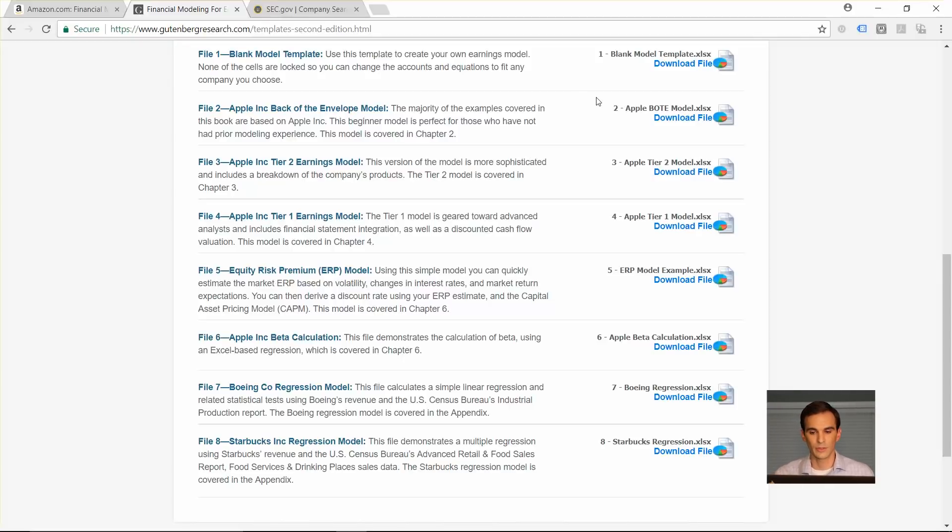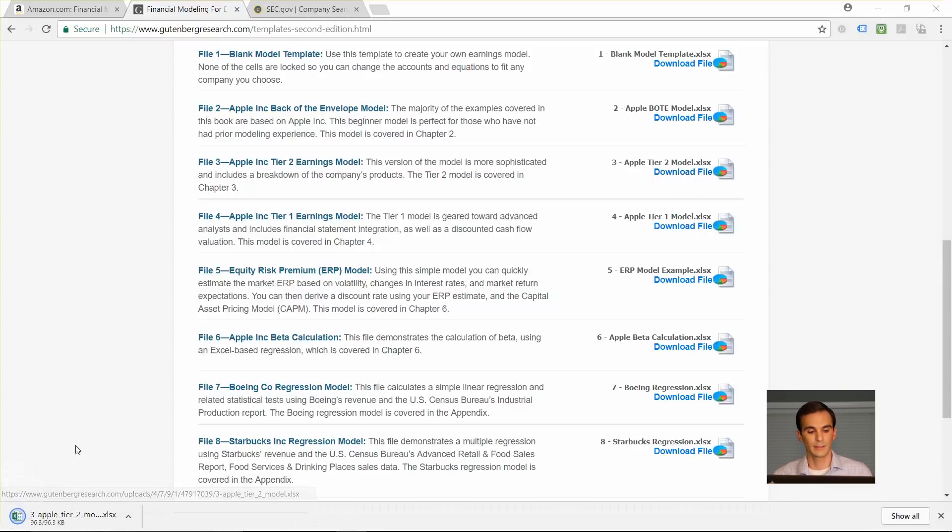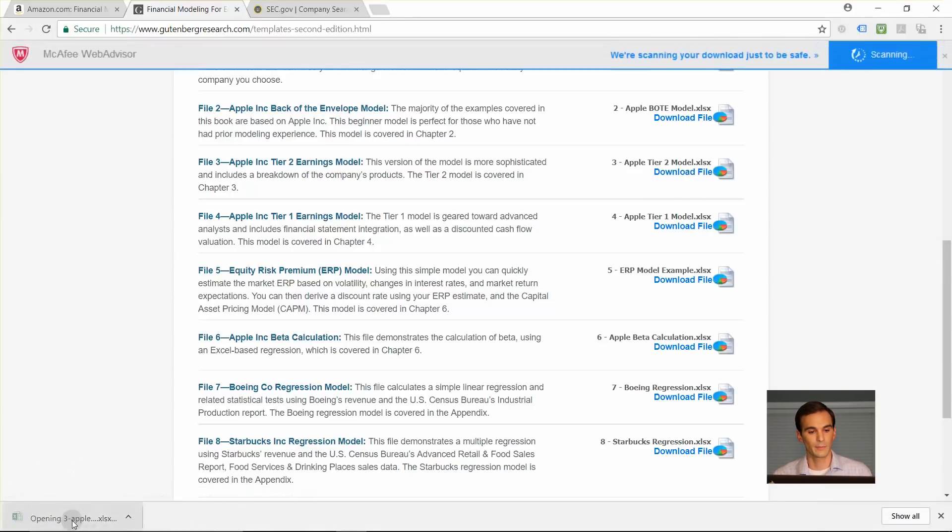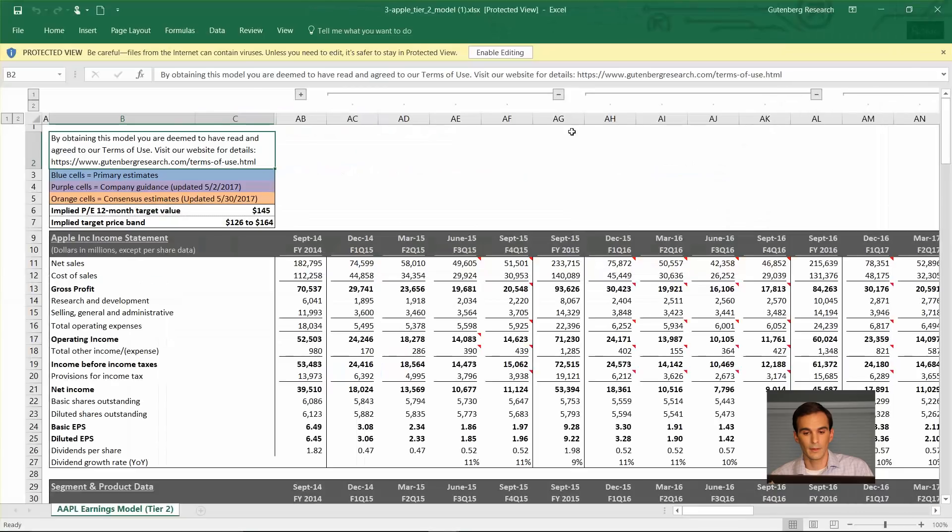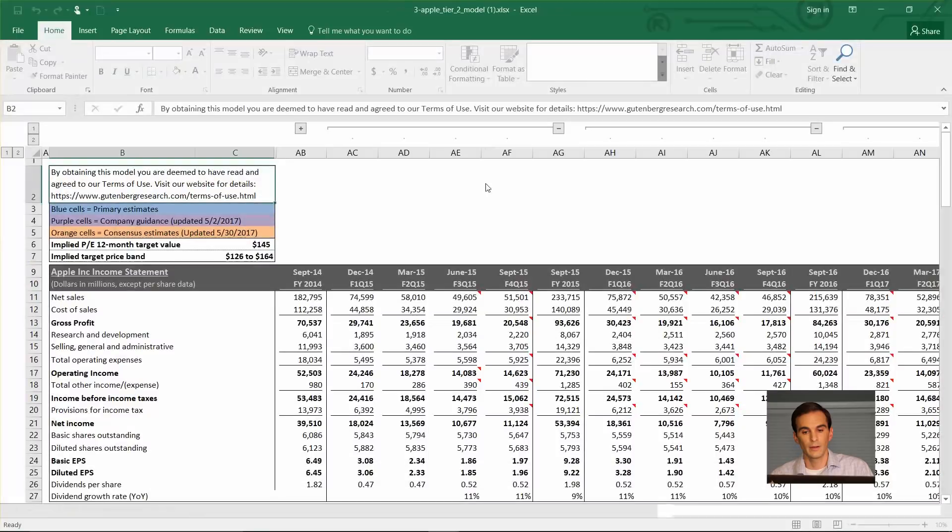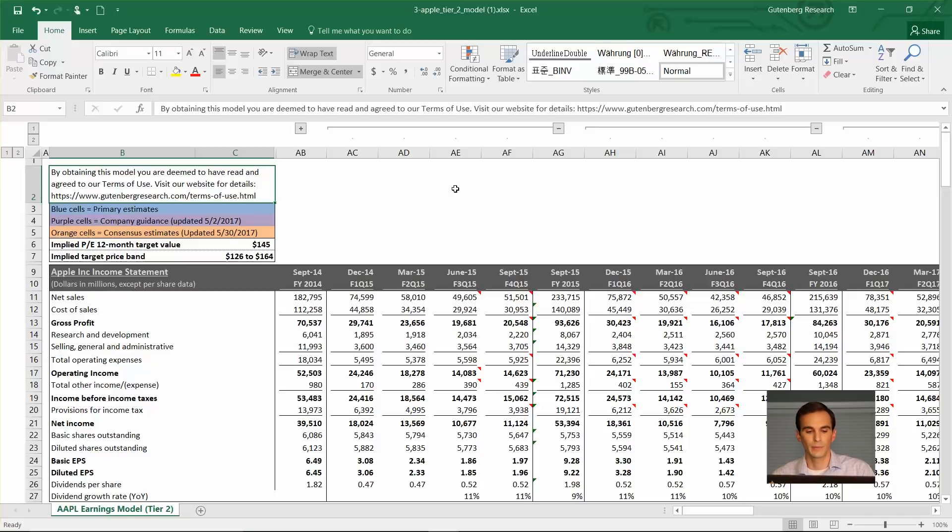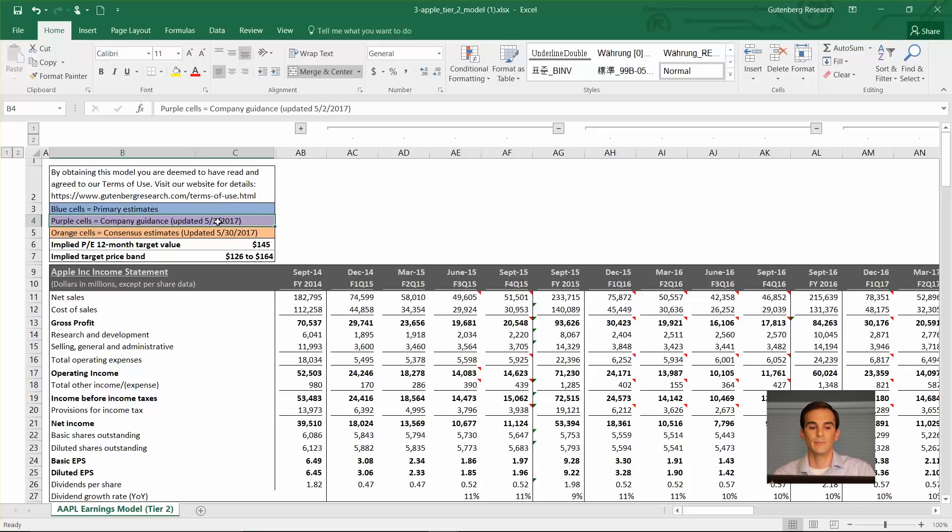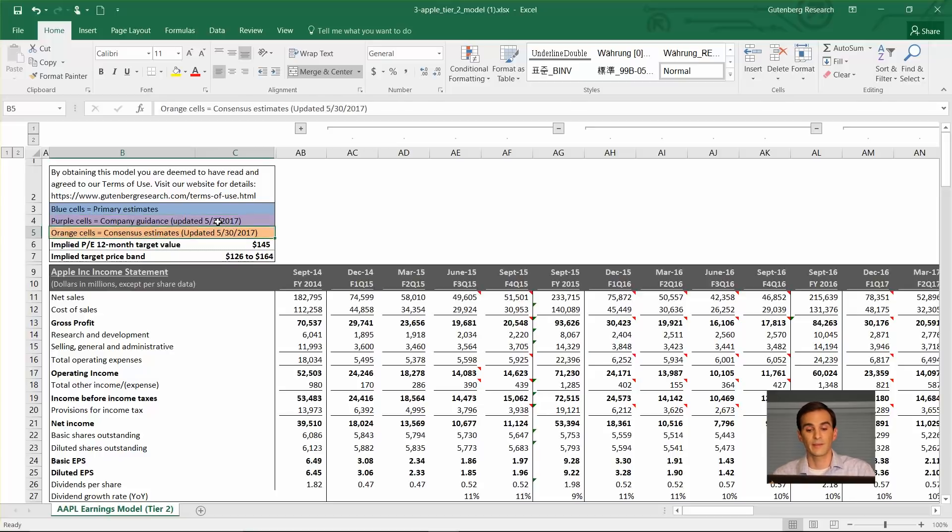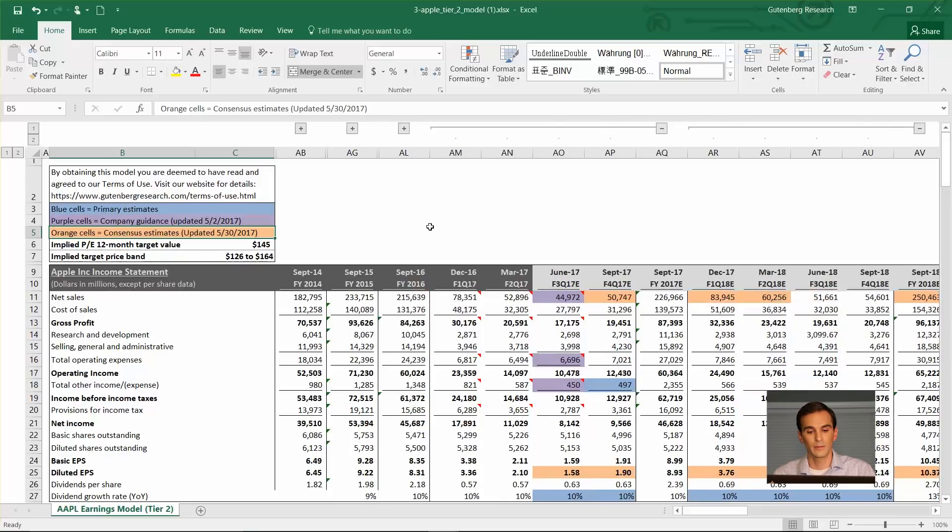I'll show you that model here. Apple tier 2 model, you can download it just by clicking this thumbnail, and you can see how it works. All of these models are color-coded, the same format as our other Gutenberg research models which are available on our website for free. Blue cells represent our primary estimates, purple cells show if we've actually calibrated a cell to meet company's guidance, management's guidance, and then orange cells represent the consensus estimates.